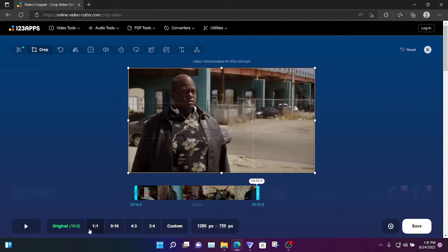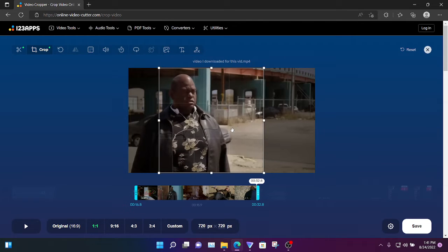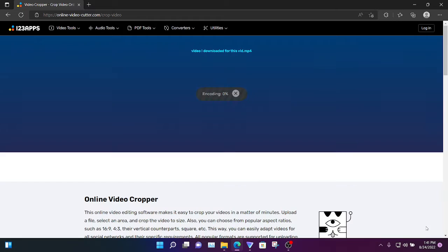We're gonna say 1 by 1 because we want to make this a YouTube short. We're gonna hit save.